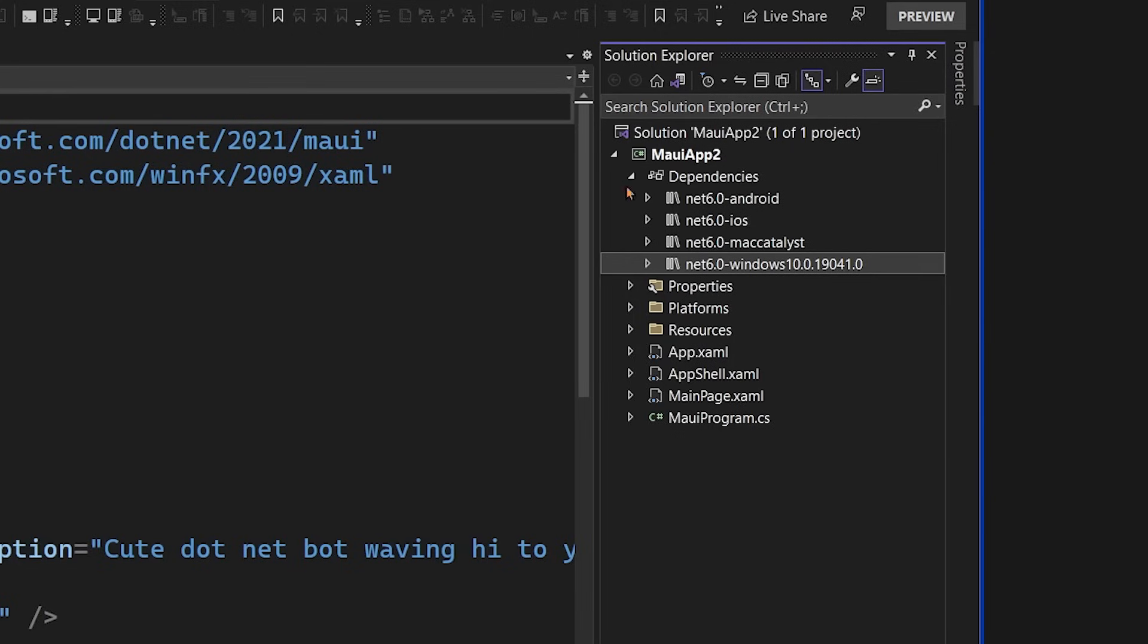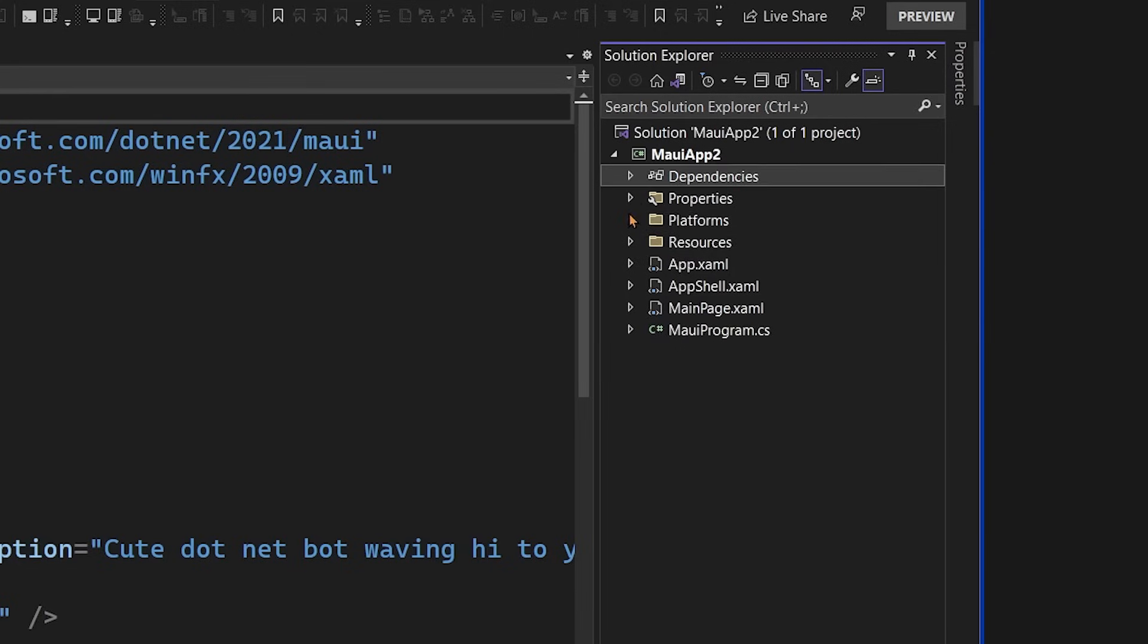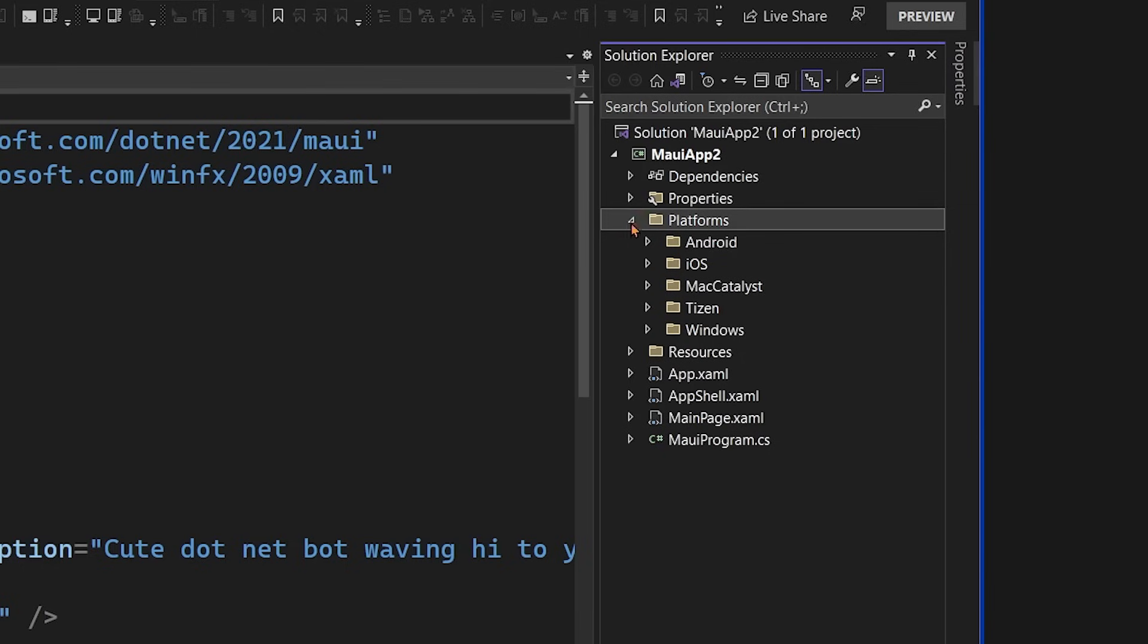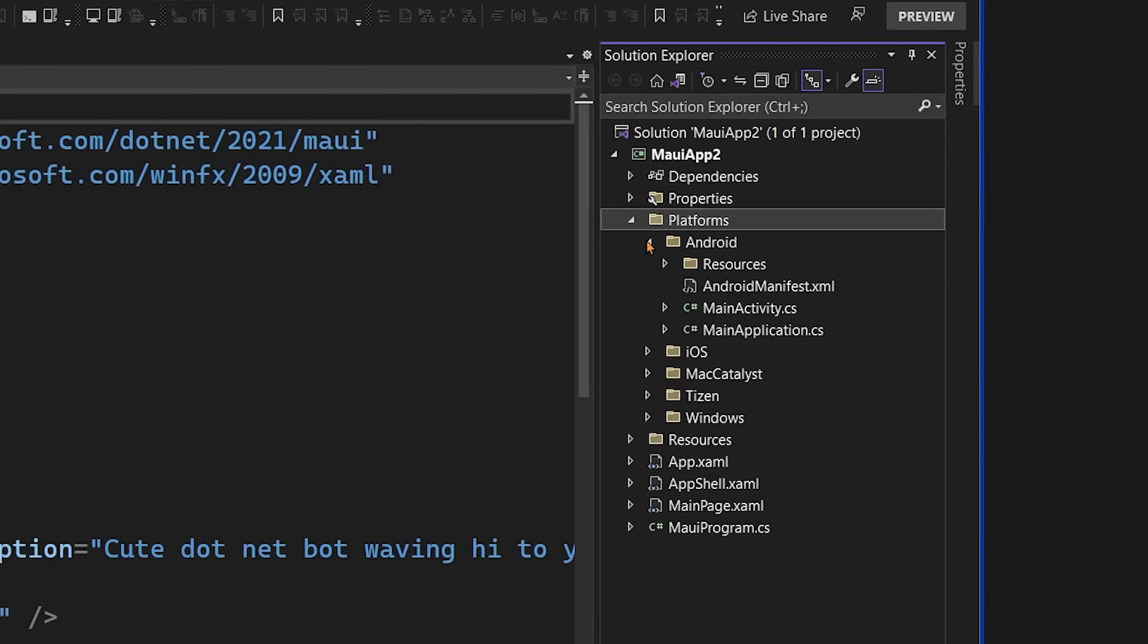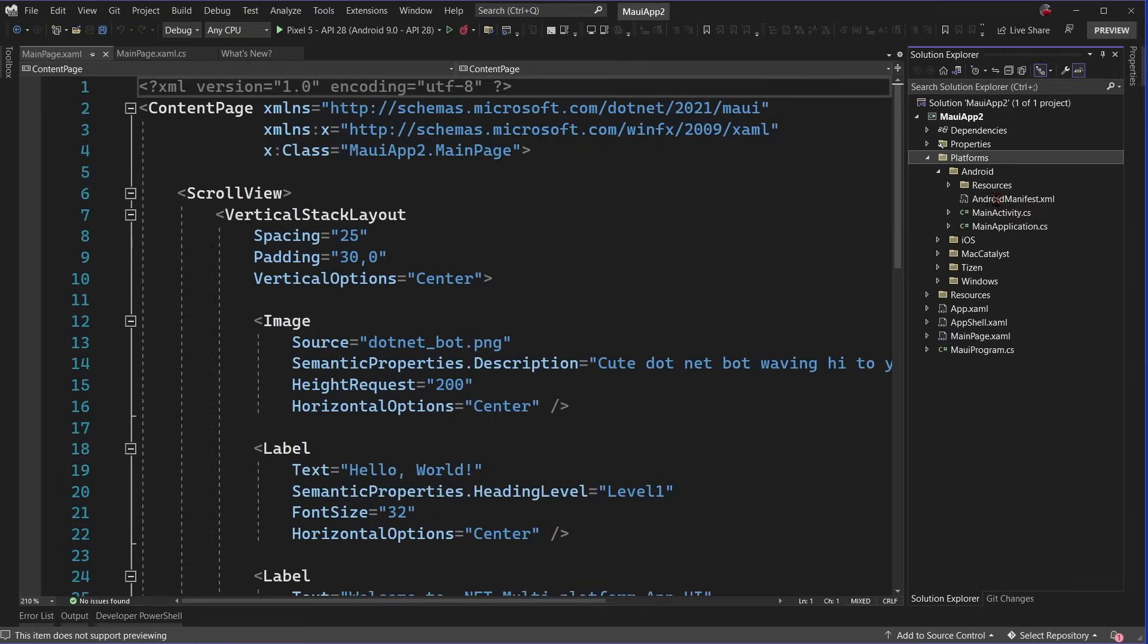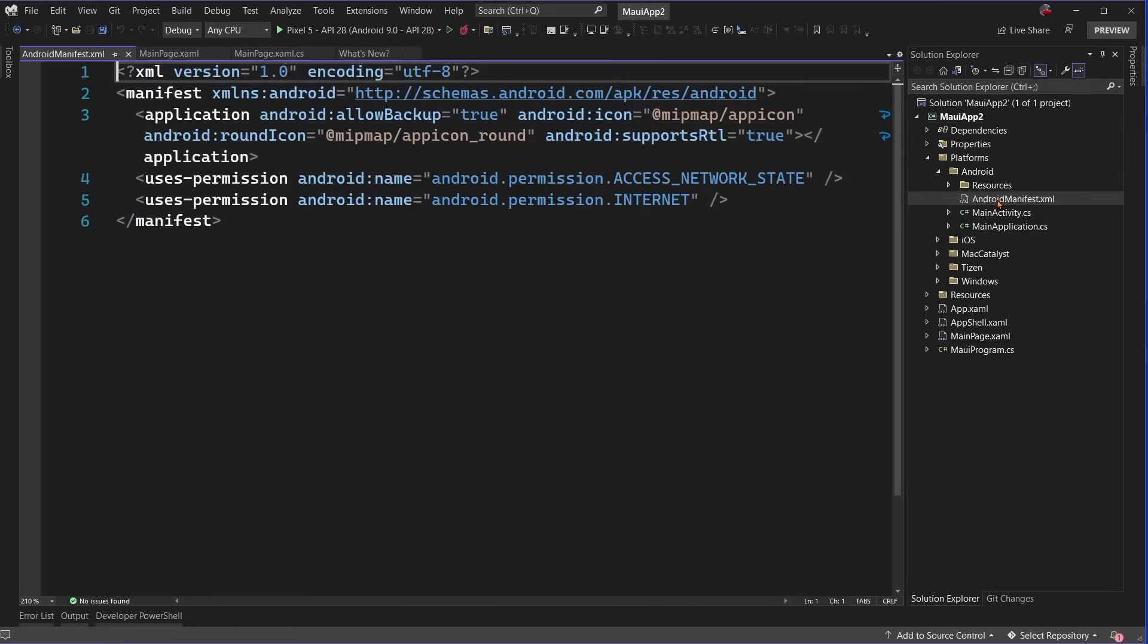The first thing that we'll see here is the platforms folder. Now this is really great because this enables us as developers to access platform-specific native APIs. There is a little bit of scaffolding code in each of them, such as your Android manifest that defines different permissions and app resources, and if your application supports right to left.